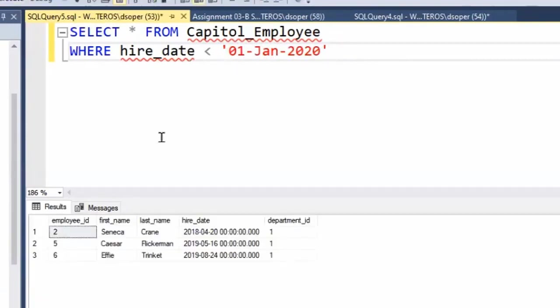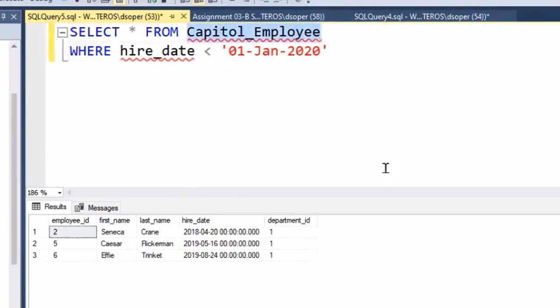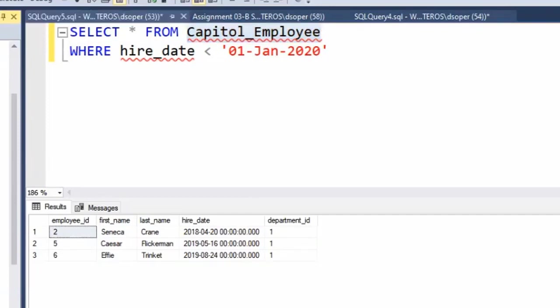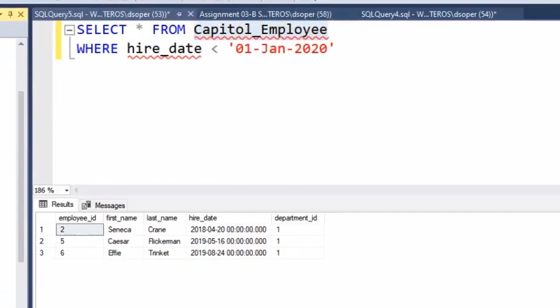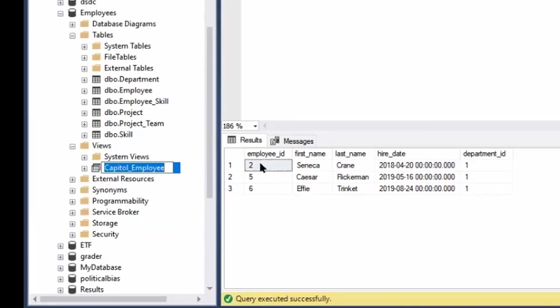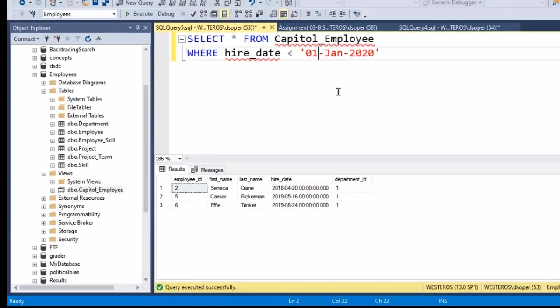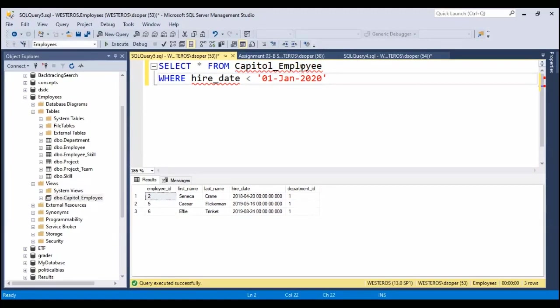So it's interesting. This Capitol_Employee does not exist as a table, it's just a SELECT statement. So we're writing another SELECT statement to query against this SELECT statement, which we've decided is useful in some way. So we've stored it over here in our database as a view. You can use this to write SQL statements to query against views.